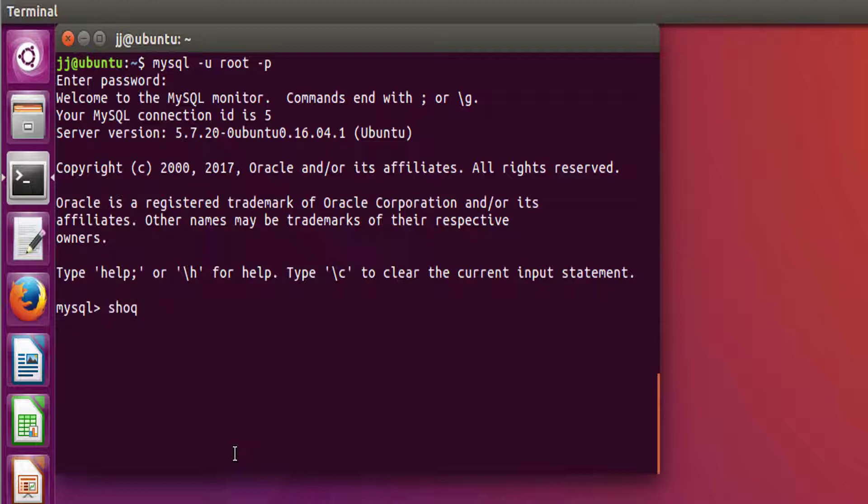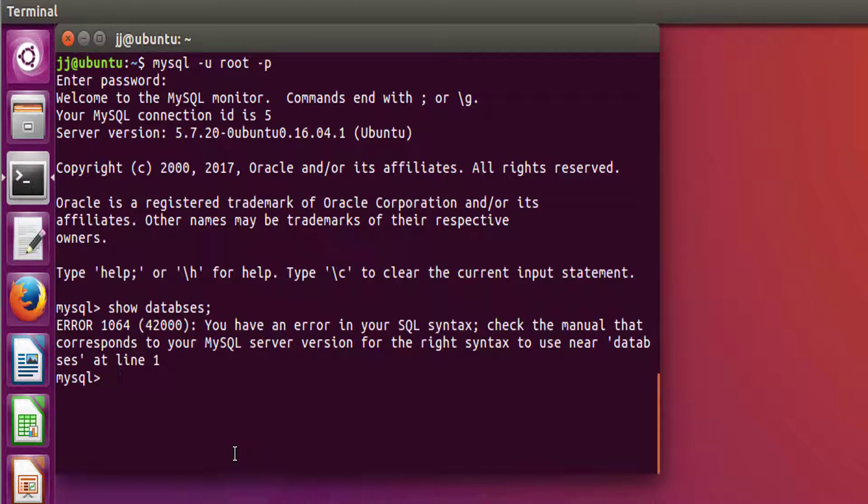See if there are the built-in databases. So let's fire the command show databases. And you have an error in MySQL syntax. Yeah, I've messed up the spelling of databases.